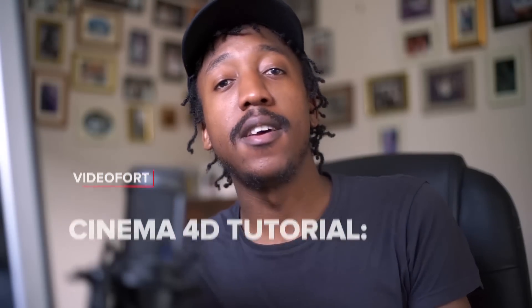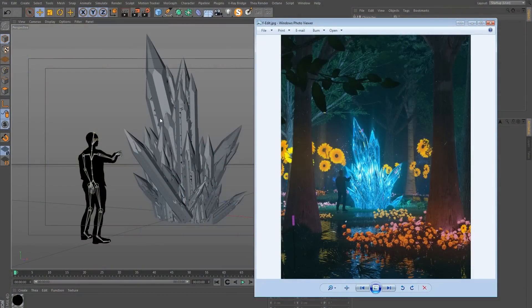Hey guys, this is Don and I am back with another tutorial for VideoFort. Today we are going to be in Cinema 4D and we are going to be building a pretty advanced scene, but we'll be going through everything step by step, so don't worry — it will be very easy to follow, so let's just jump in and see how we can do this.